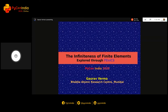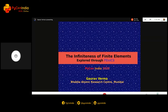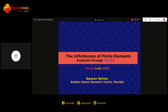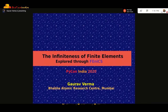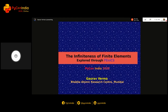A very energetic good afternoon to all the dignitaries and friends present here. My name is Gaurav Verma and I work as a Scientific Officer with Baba Atomics Research Center for India. I would like to thank all the organizers of Icon India, especially Ritesh, for helping me set up this presentation. I had some technical issues and they were able to help me out, so I would like to thank them a lot.